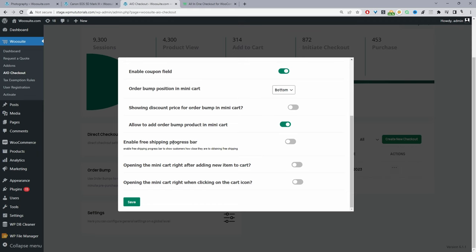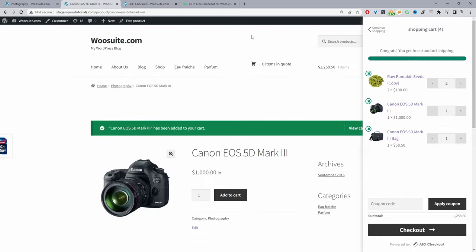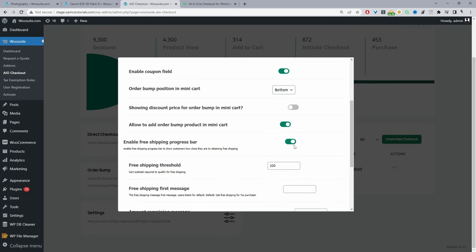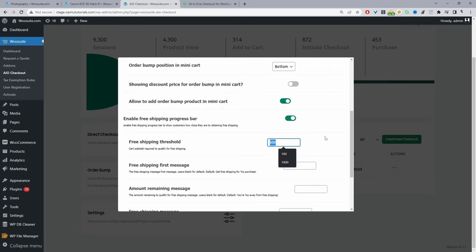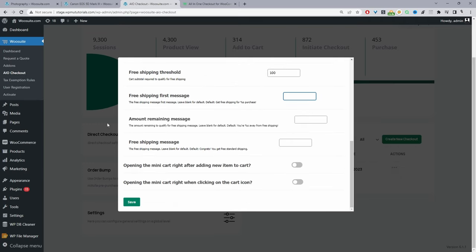We've also got the option to enable a free shipping progress bar, just like we saw in the demo. If we enable this free shipping bar option, we can set our threshold — without a currency symbol. In this case it's $100 and it will inherit the currency of your store. Then we can customize the free shipping messages: the initial message when a customer has added an item to cart, the message showing the remaining amount needed, and finally the message when they've unlocked free shipping. If you leave the fields blank, it will use the default language we've created.